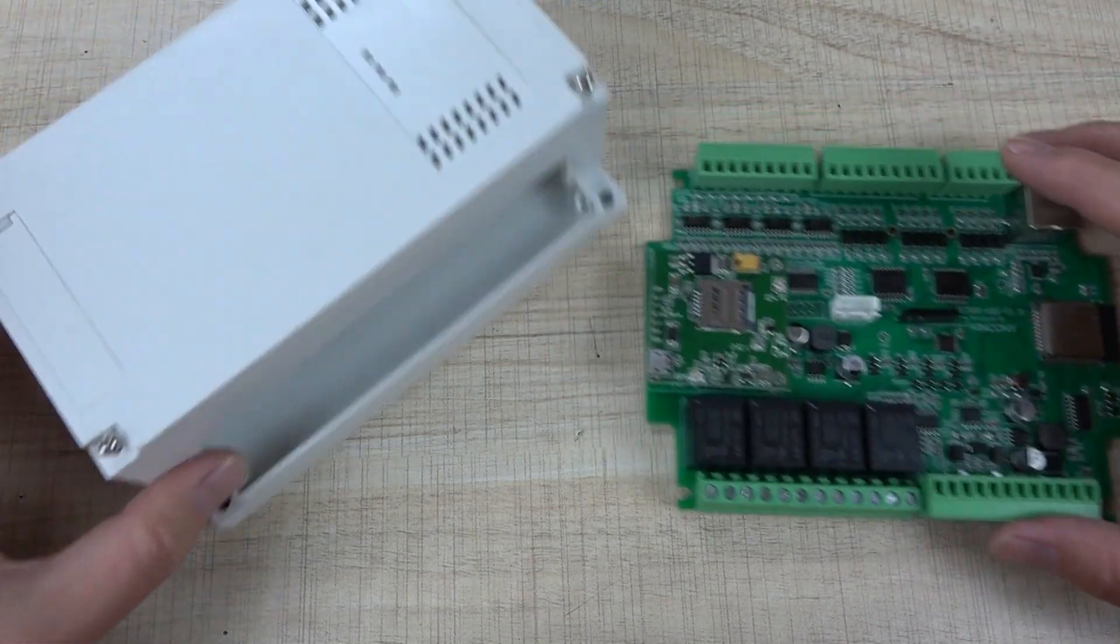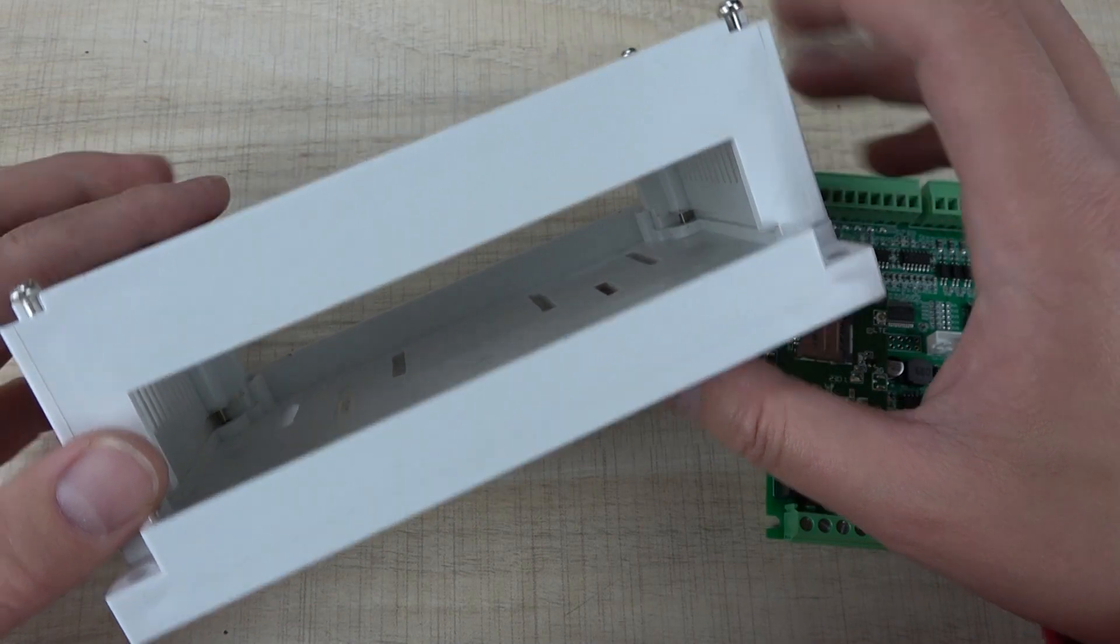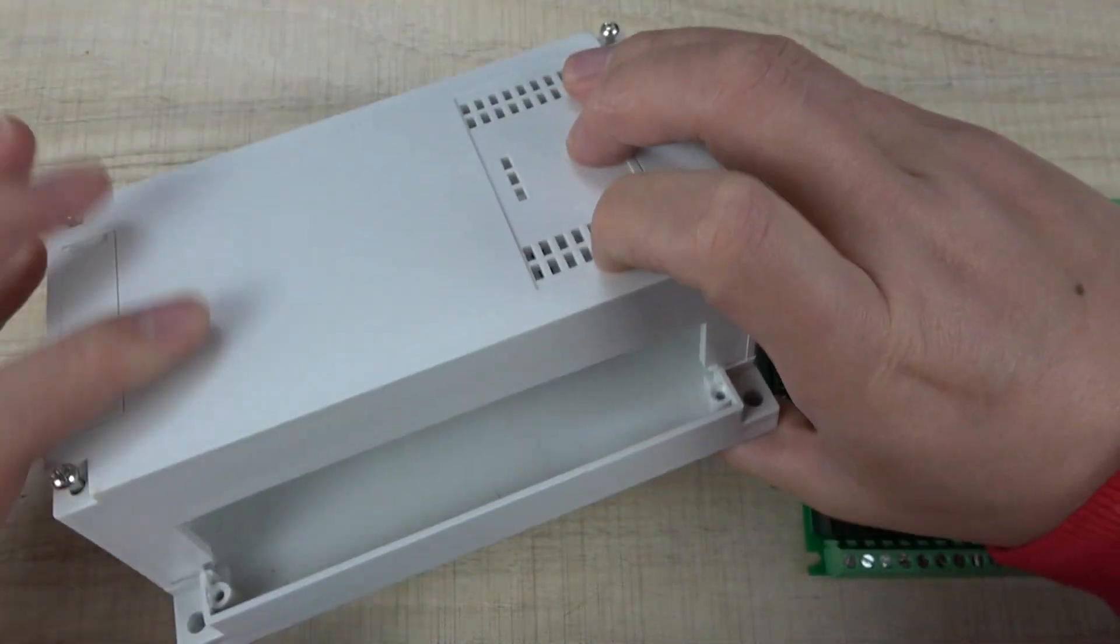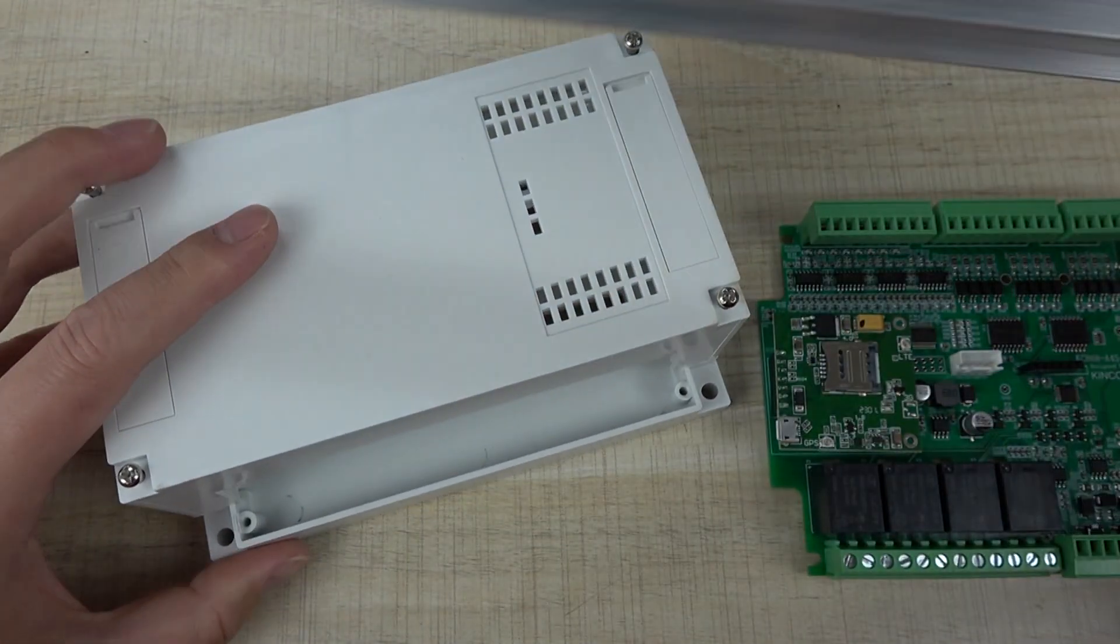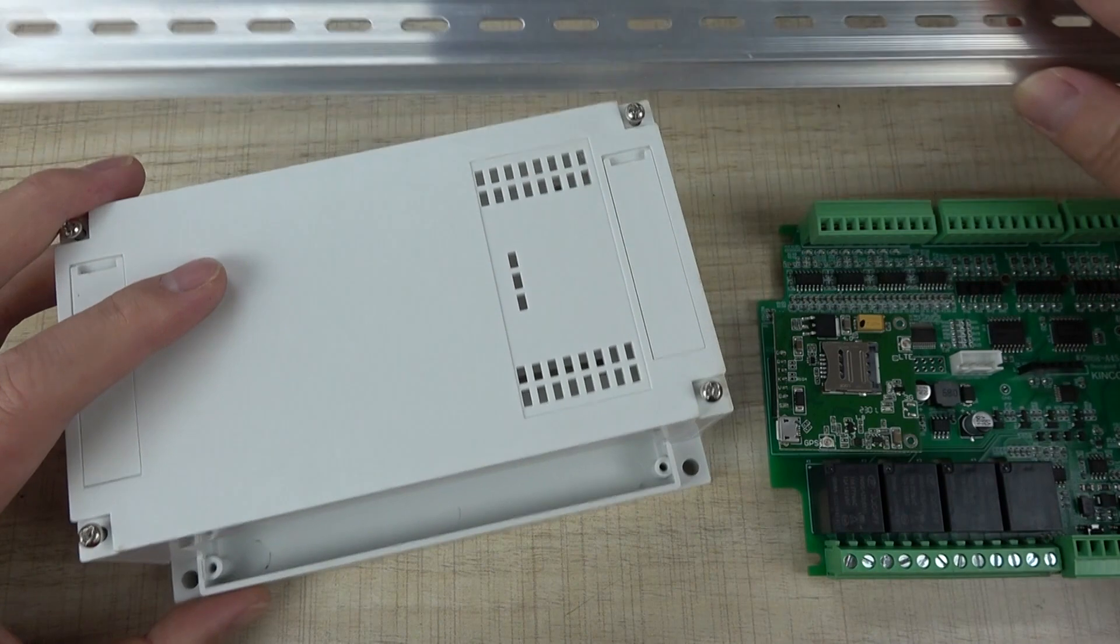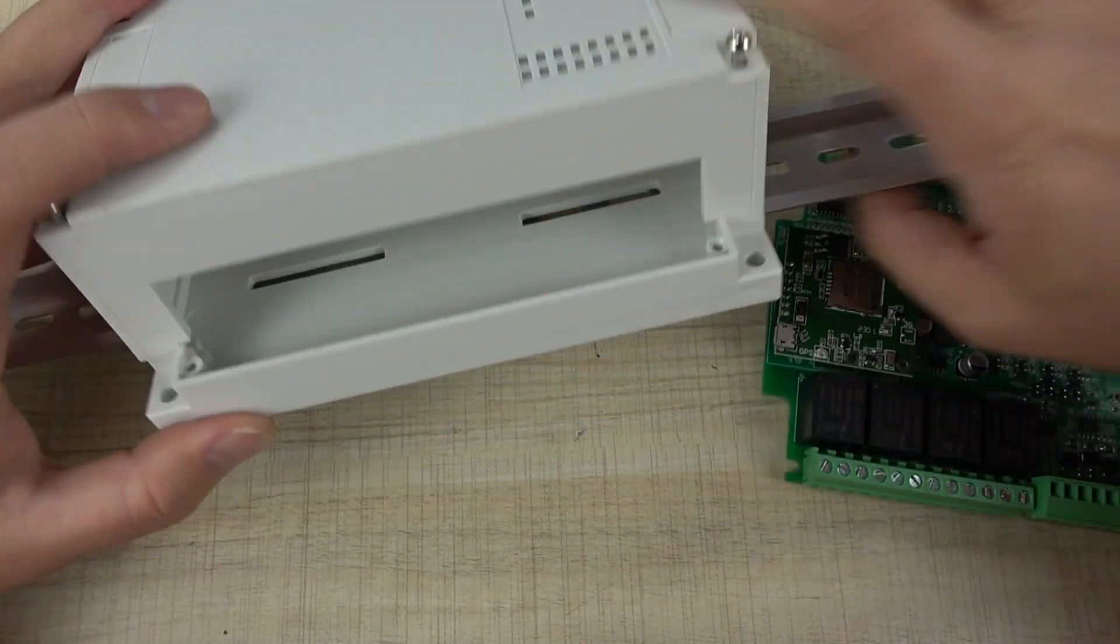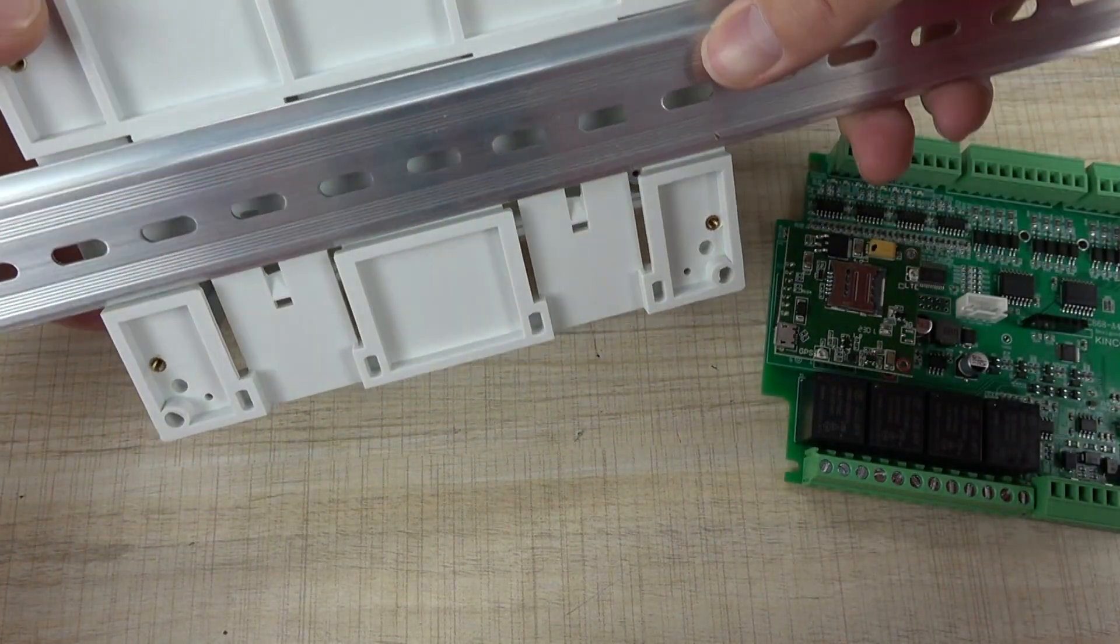You can see this is a plastic shoe that can be installed on the DIN rail.